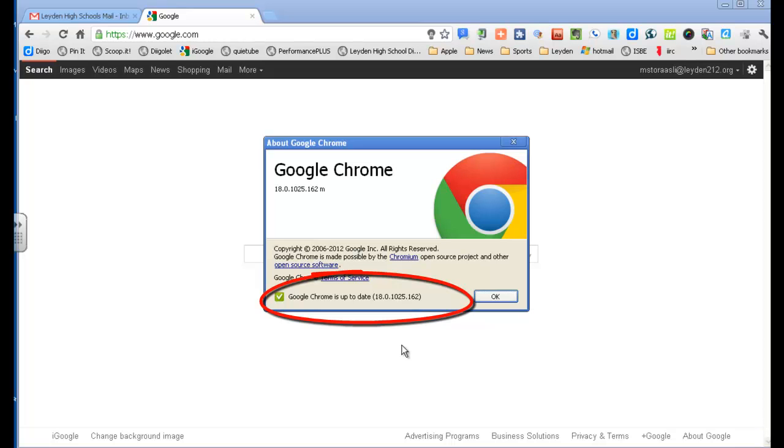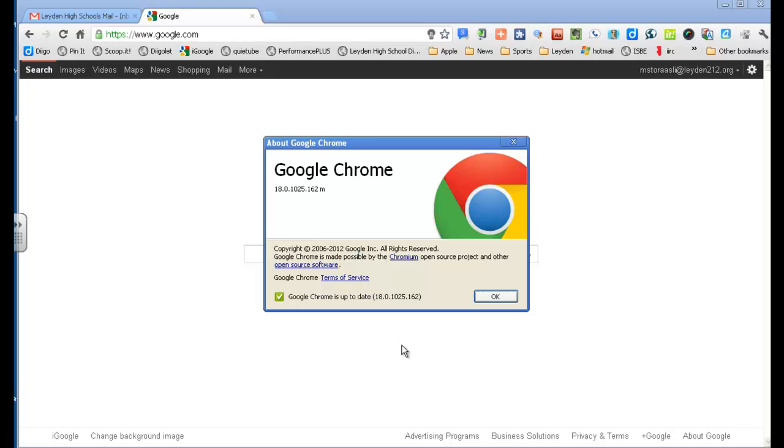And by the time you watch this it's probably going to be version 21, but as long as you have a reasonably up-to-date version of Chrome, 18 or beyond at least, you should be good. If you're not, talk to tech, they'll update Chrome for you, it's worth it.